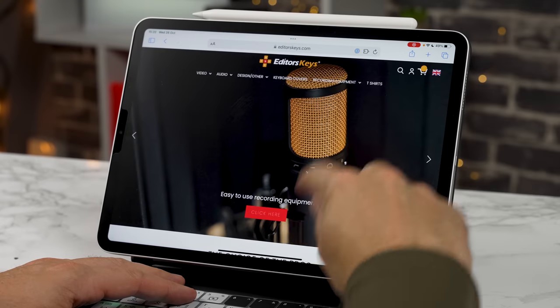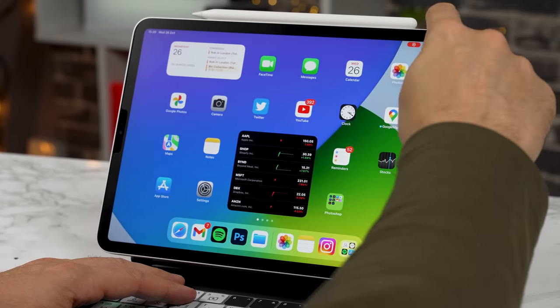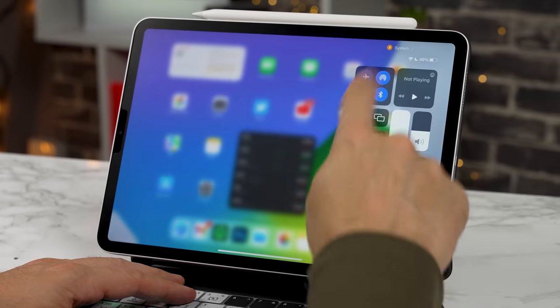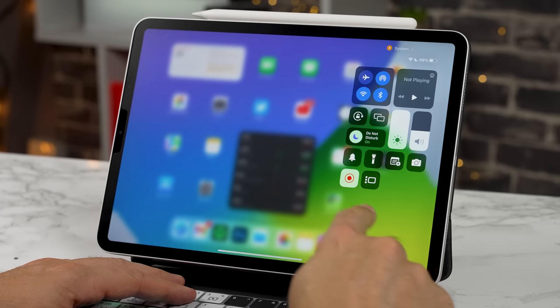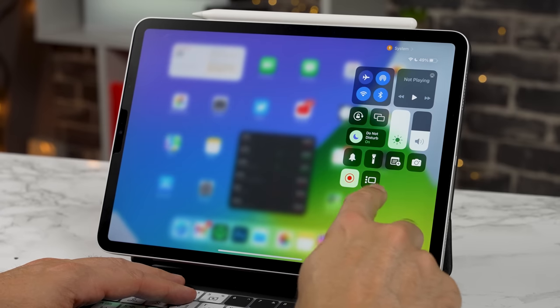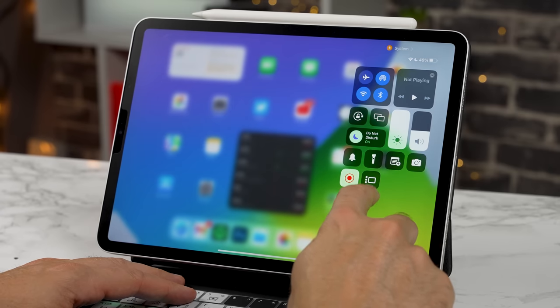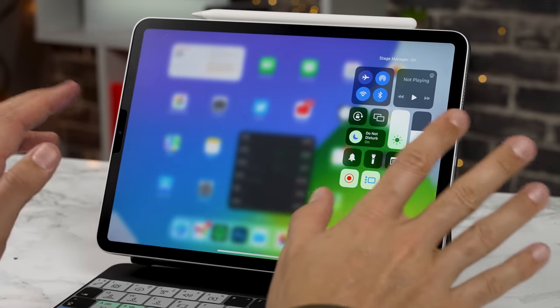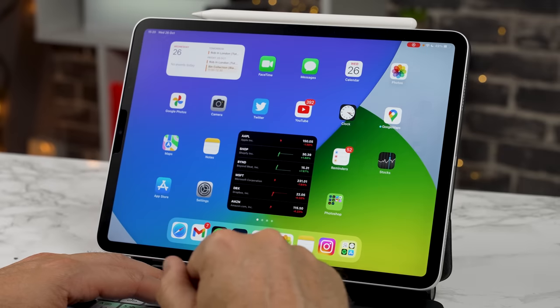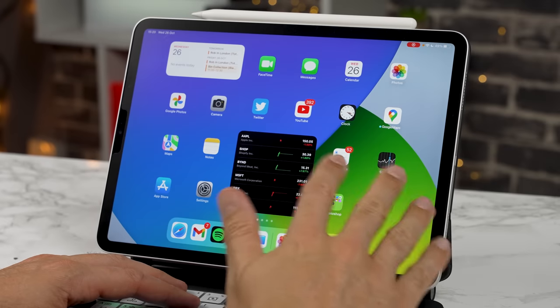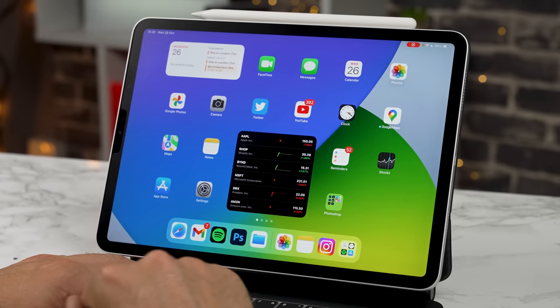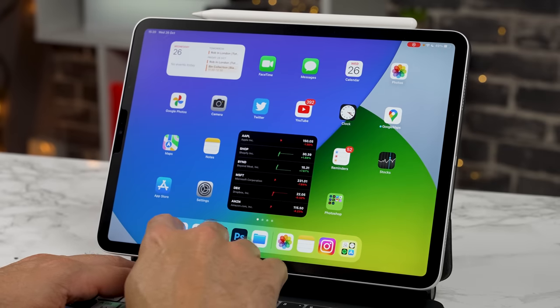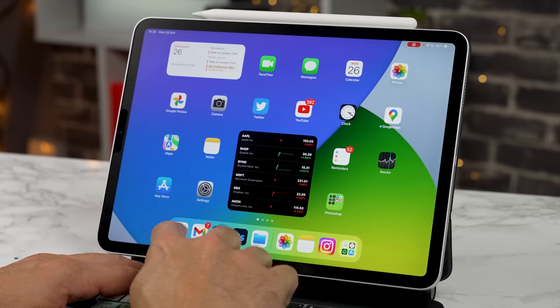First of all, what you need to do is swipe down from the top right here and you should see this brand new icon here and this is the Stage Manager icon. Tap that and we've now enabled Stage Manager. Again, it doesn't look that different but the magic happens when you first open an app.